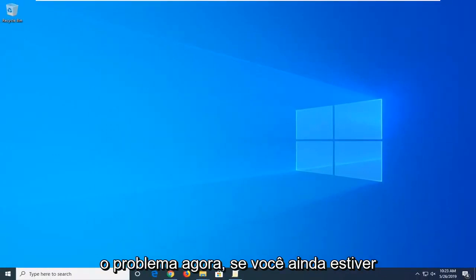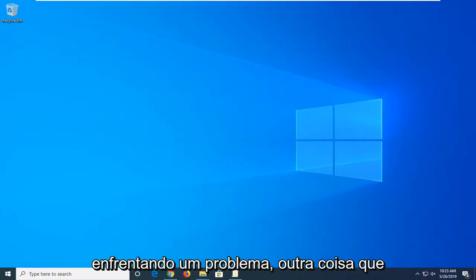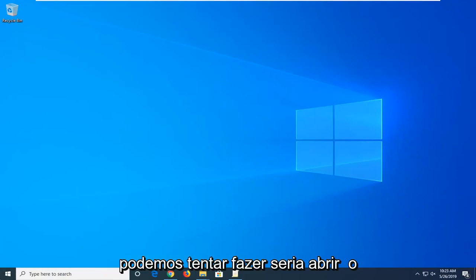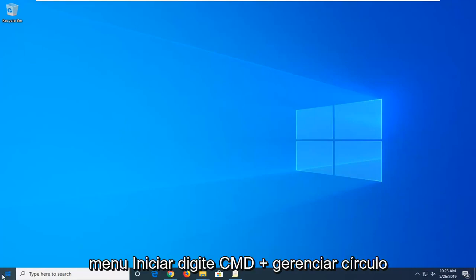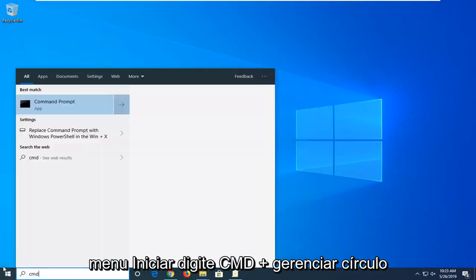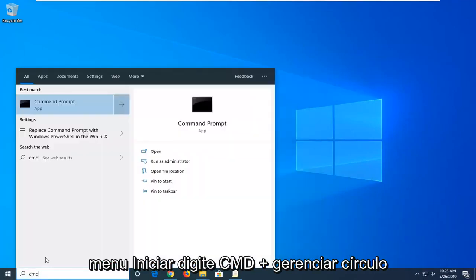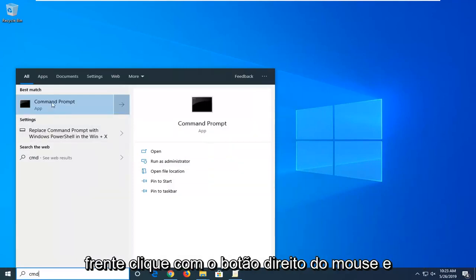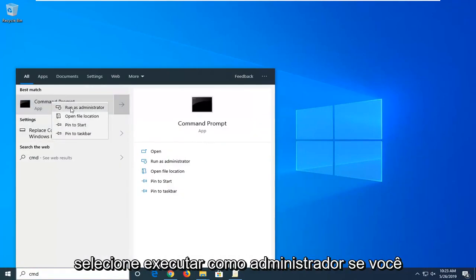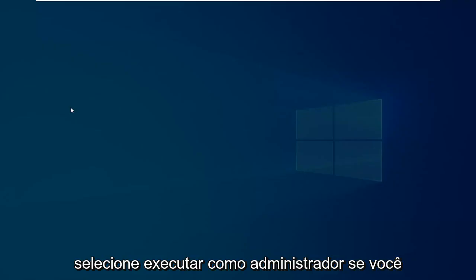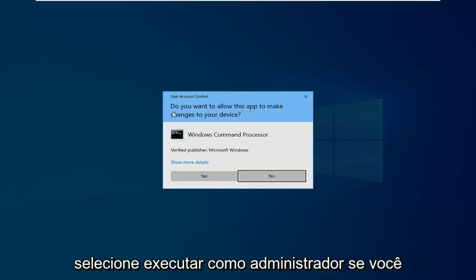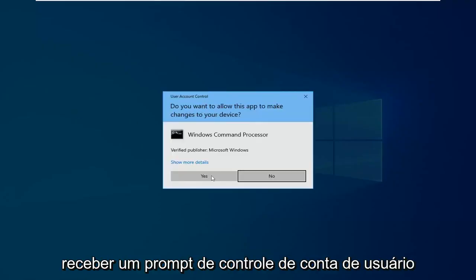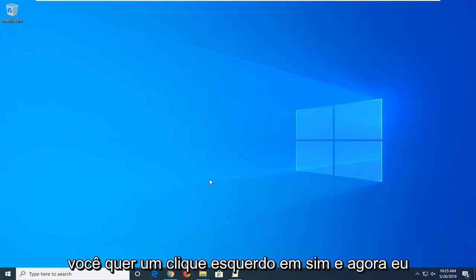Now if you are still experiencing a problem, another thing we can try would be to open up the Start menu, type in cmd. Best match should come back with Command Prompt. You want to right click on that and then select Run as administrator. If you receive a User Account Control prompt, you want to left click on Yes.